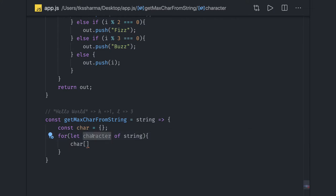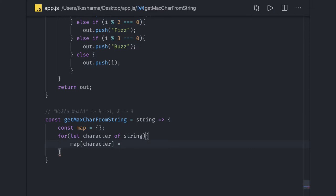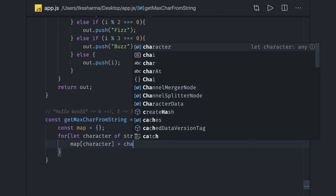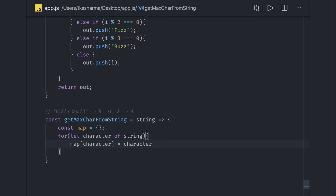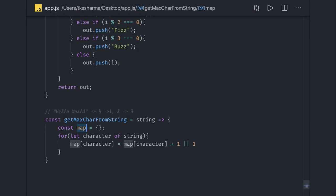We use a map object to hold key-value pairs of character and its count. Inside the loop: if the character already exists in the map, increment its count by 1; otherwise initialize it to 1. This way the map holds every character's occurrence count.